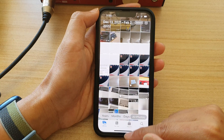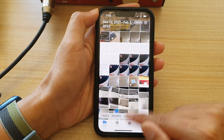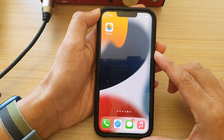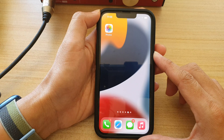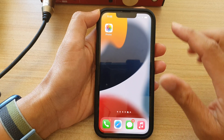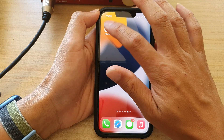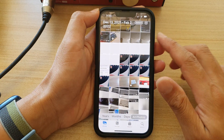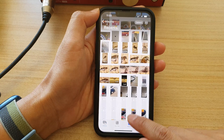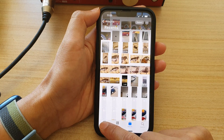First, let's go back to your home screen by swiping up at the bottom of the screen. And on the home screen, tap on Photos in the Photos app, then tap on Albums or Library.